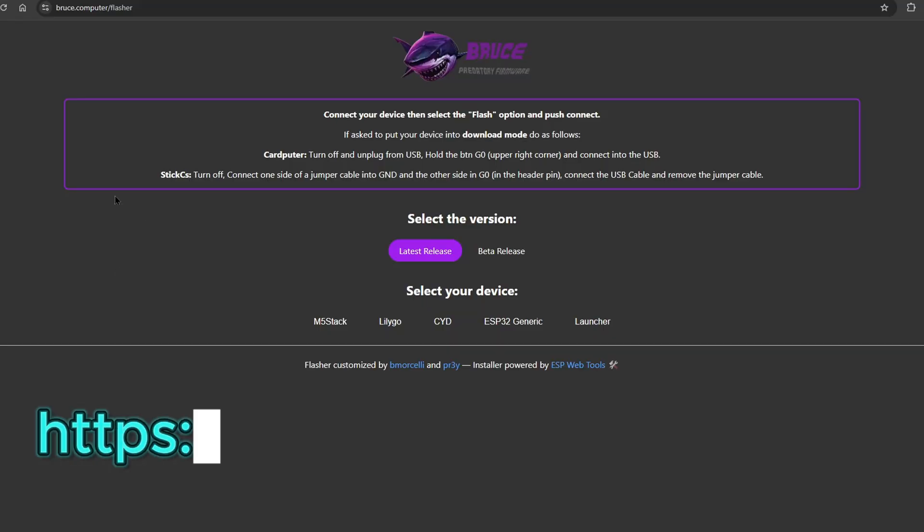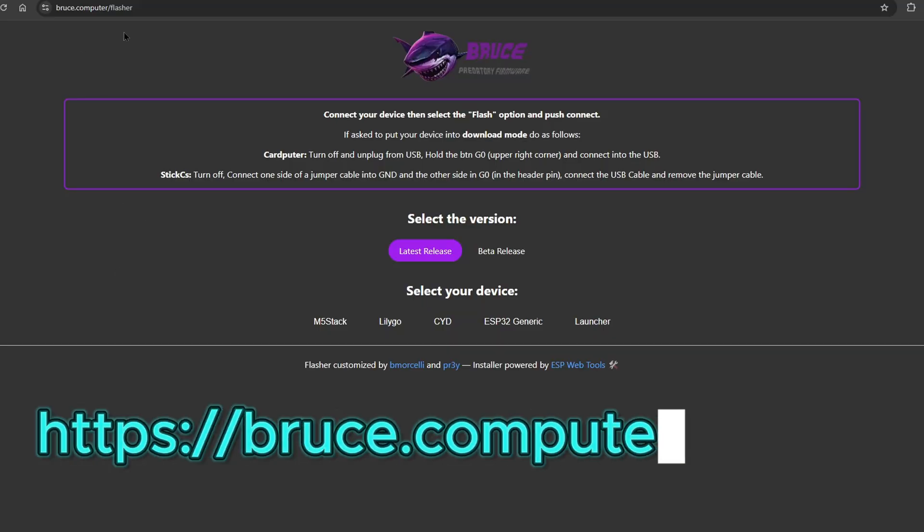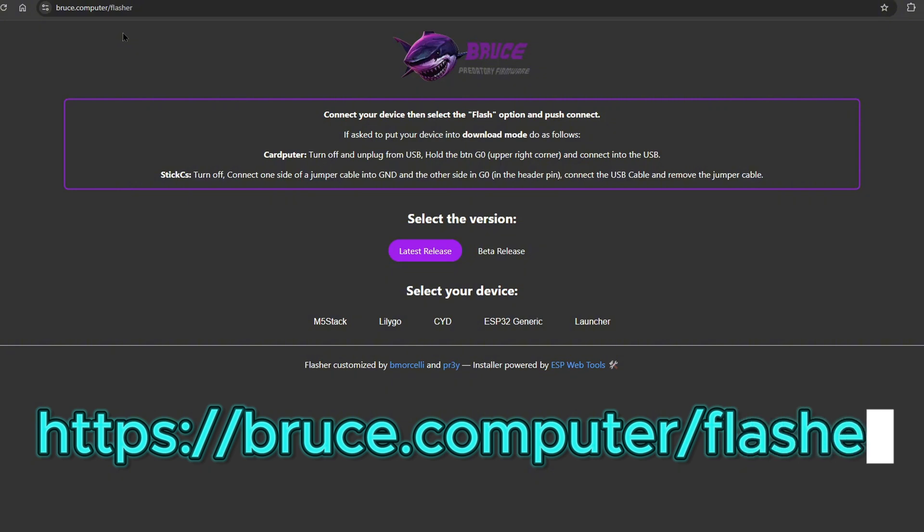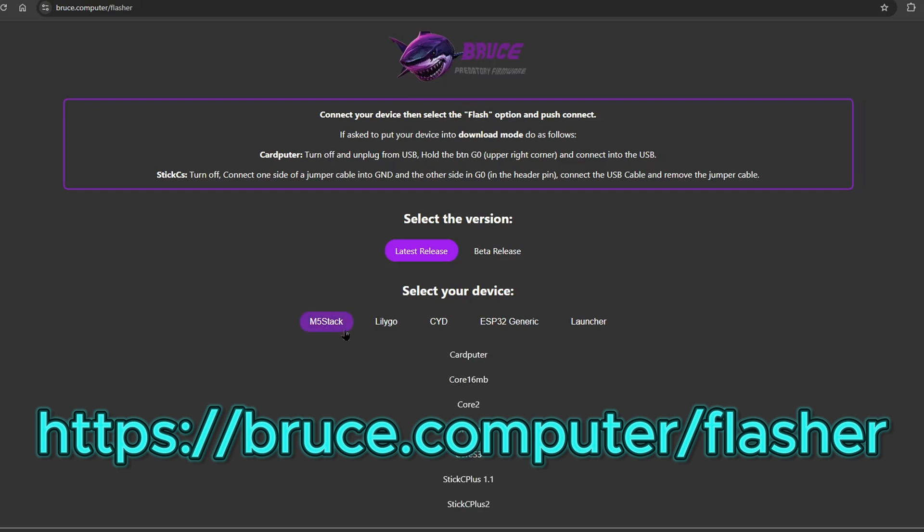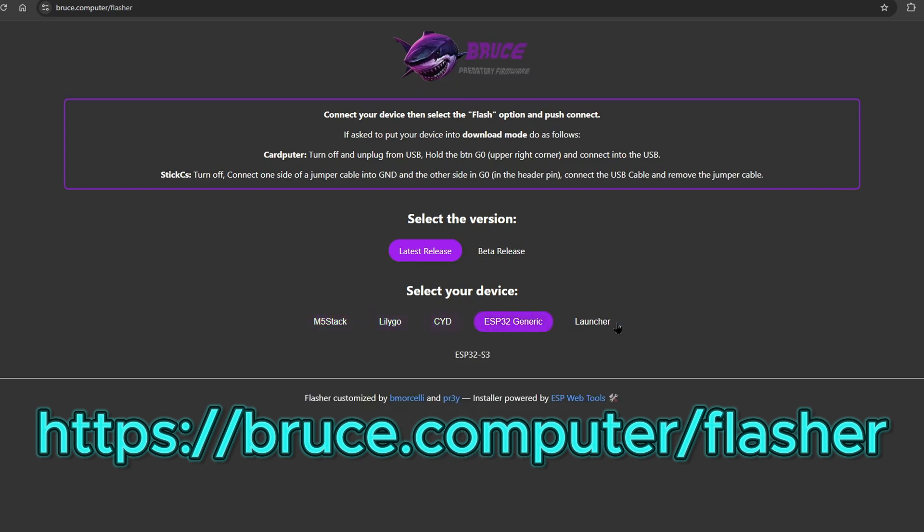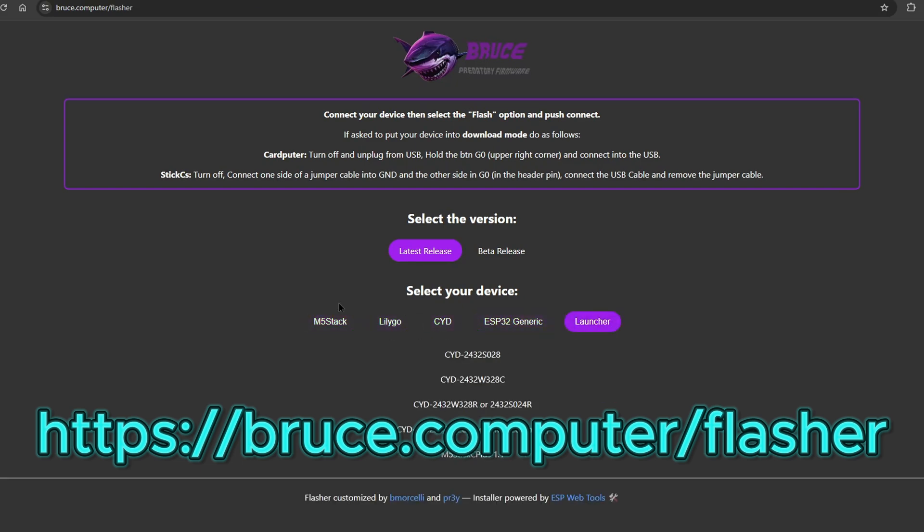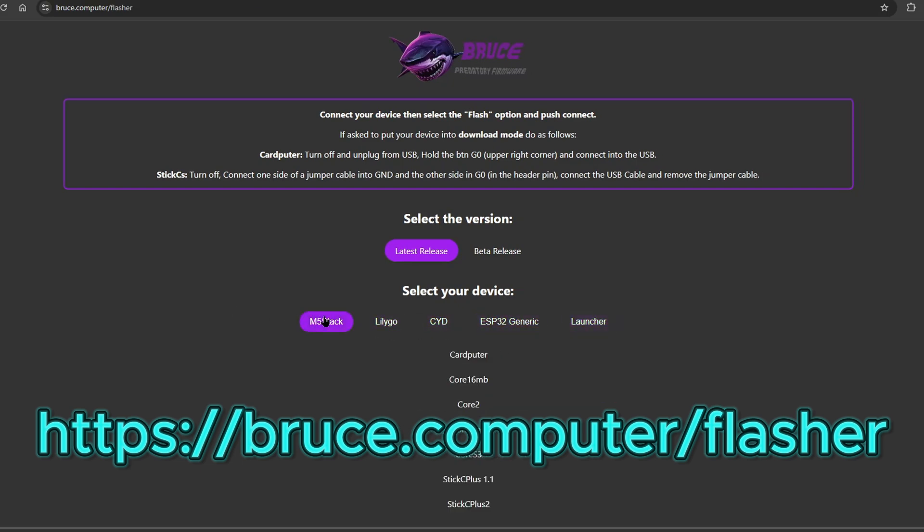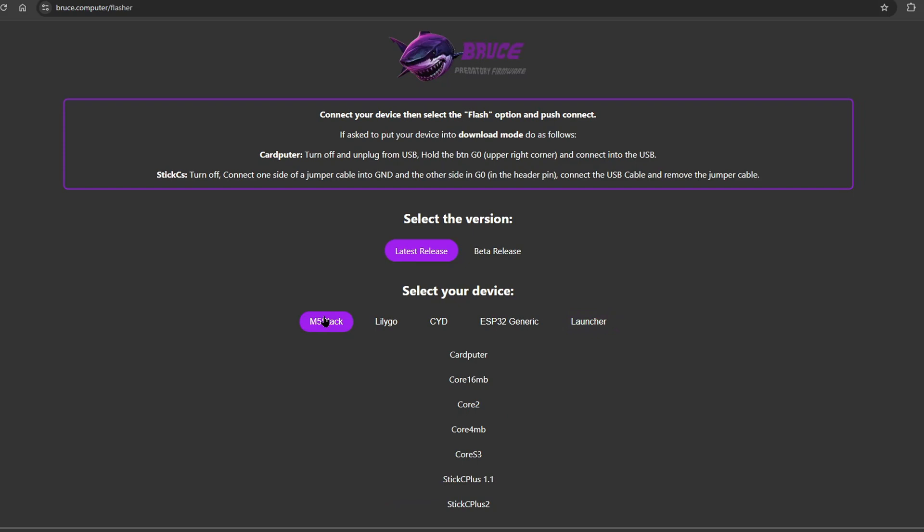The first thing we need to do is go to bruce.computer/flasher. There you will see two options: latest release and the more experimental beta release. You will have the choices of the products that you have, and this is where we will choose our devices later.